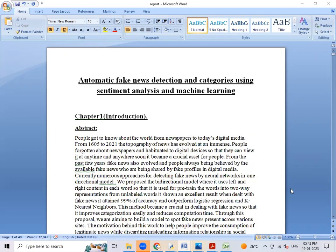The main aim of this project is to predict whether the given news is fake or real using sentiment analysis, where it will categorize the news as political, general, or medical-related news. This is what the main aim of this project.